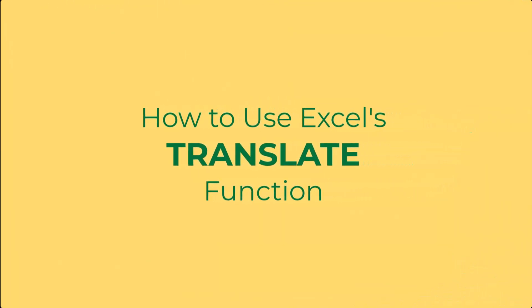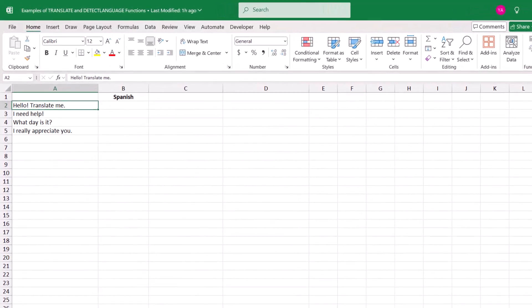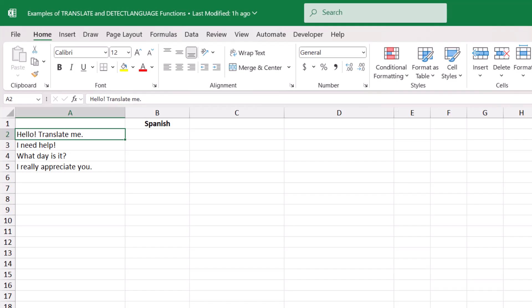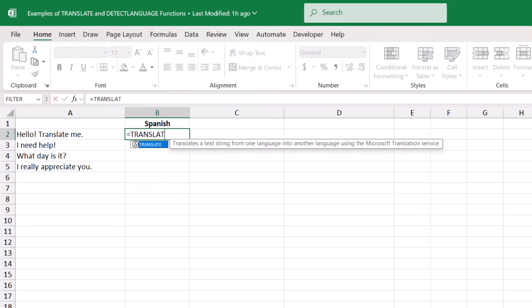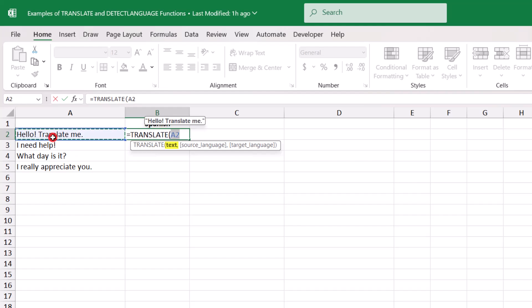You can use the TRANSLATE function whenever you want to translate text that's in your Excel sheet. For example, let's say that we want to translate this text on the left into Spanish. I would type equals TRANSLATE, open parentheses. This function has three arguments. In the first, we need to select the text that we want to translate, so in this example, this is going to be the text in cell A2. Comma.